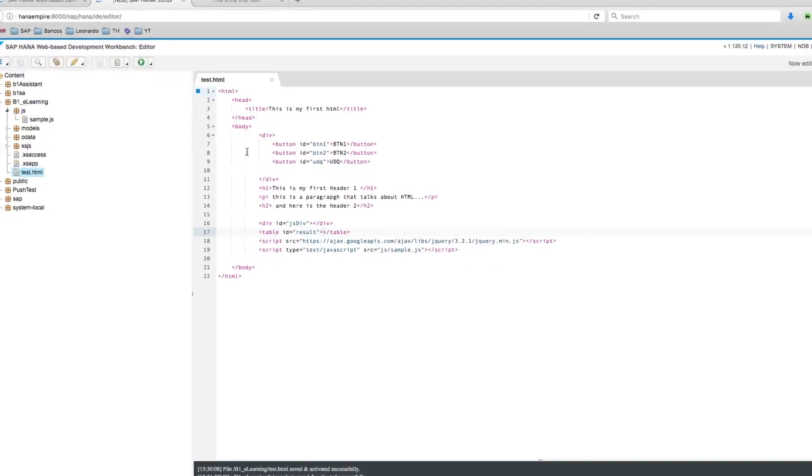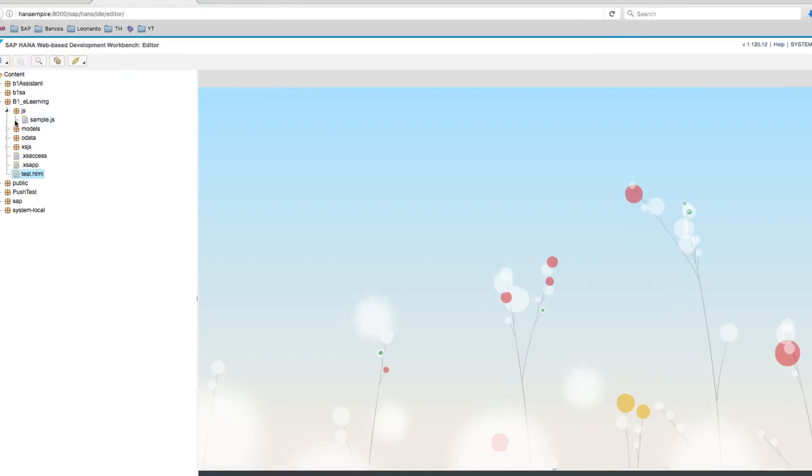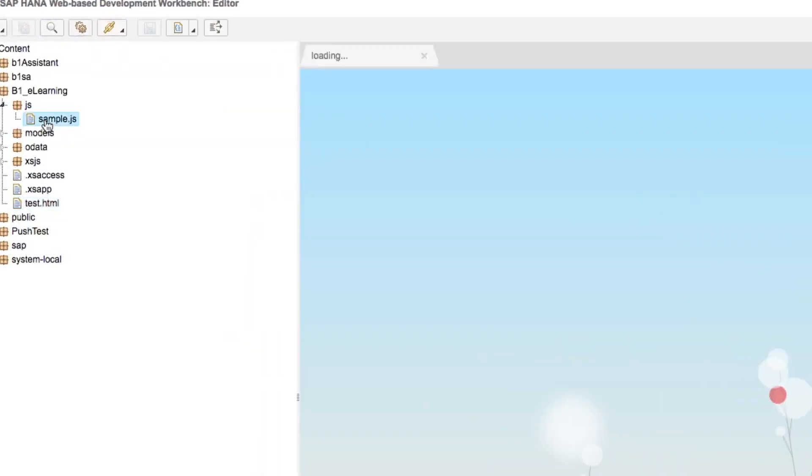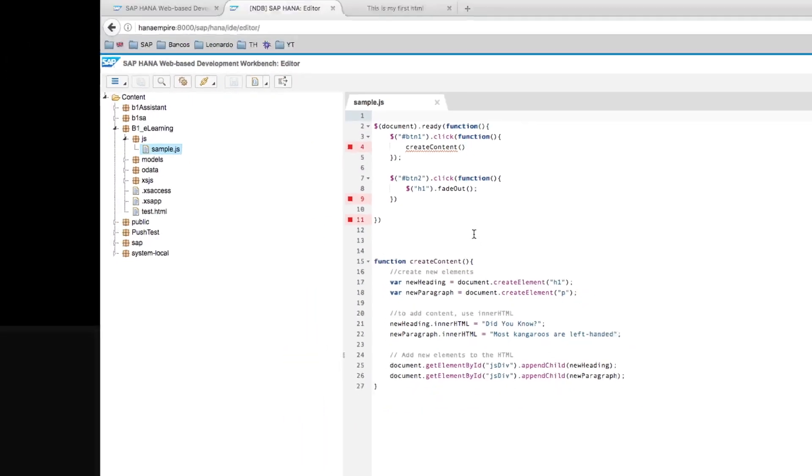This will be my HTML. And in the background, of course, we're going to implement some code here on our JavaScript.